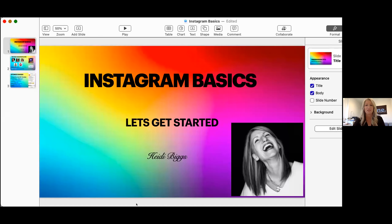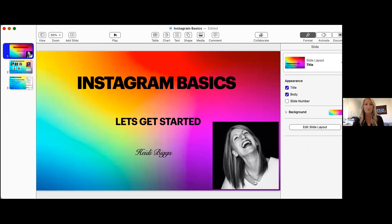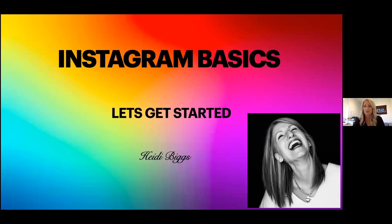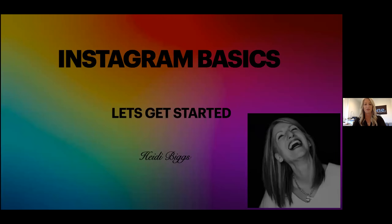I'm going to share my screen. I'm going to be going back and forth, just to give you a bit of a heads up — showing you some slides and also my phone so that you get a good idea of what is going on.